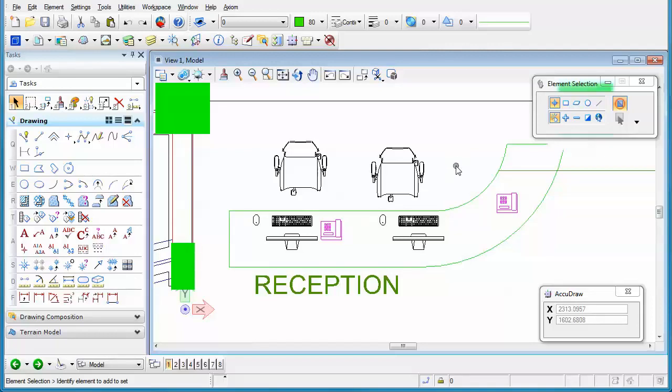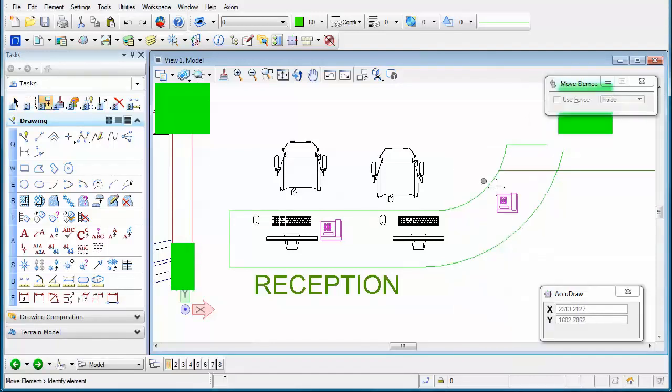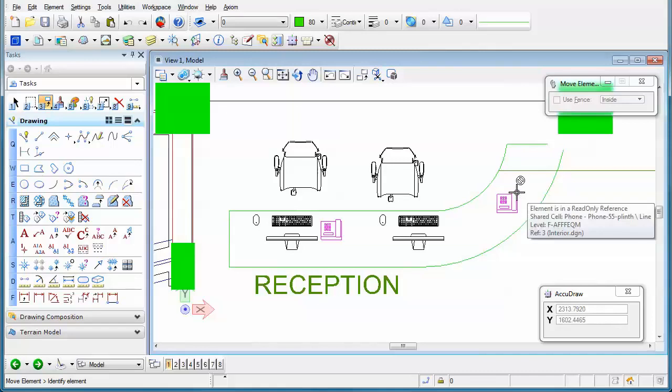For instance, in this particular reference, if I hold my right mouse button down and select the move command and try to move this particular cell, you'll see that I get a pop-up that says the element is in a read-only reference.